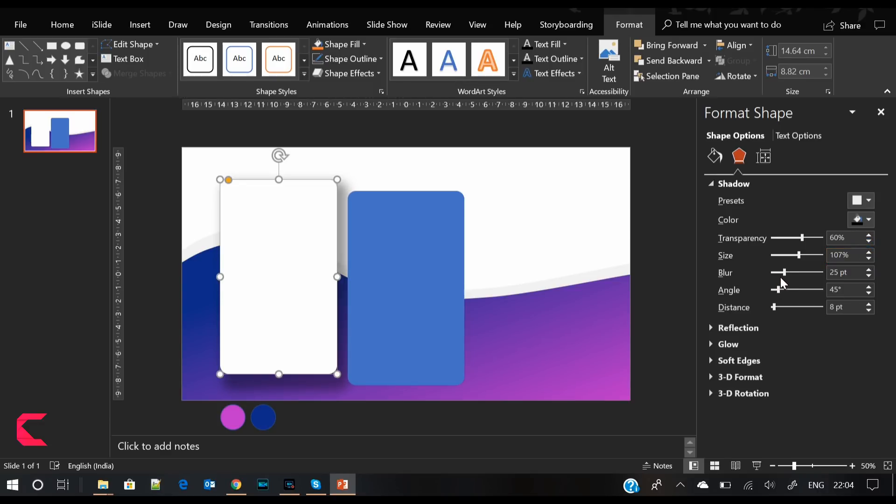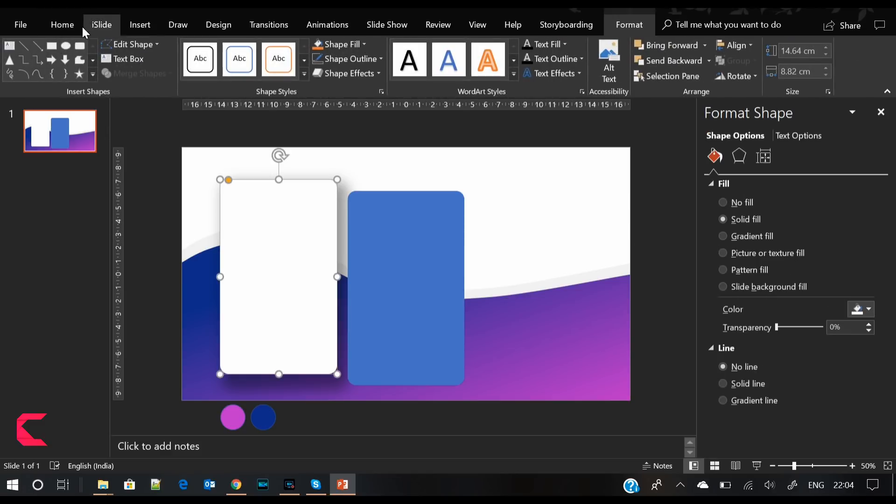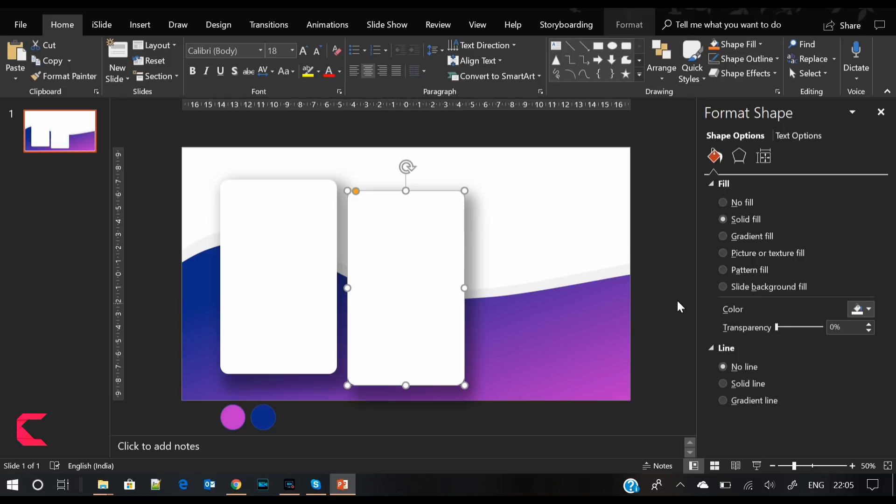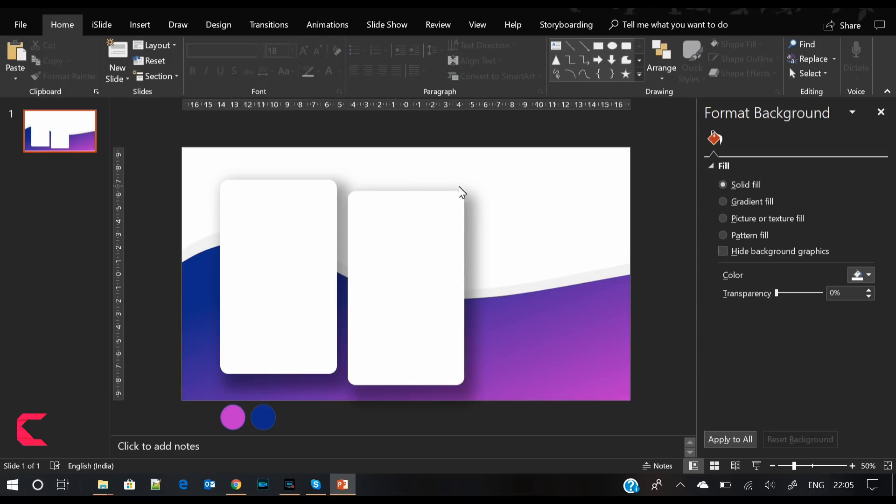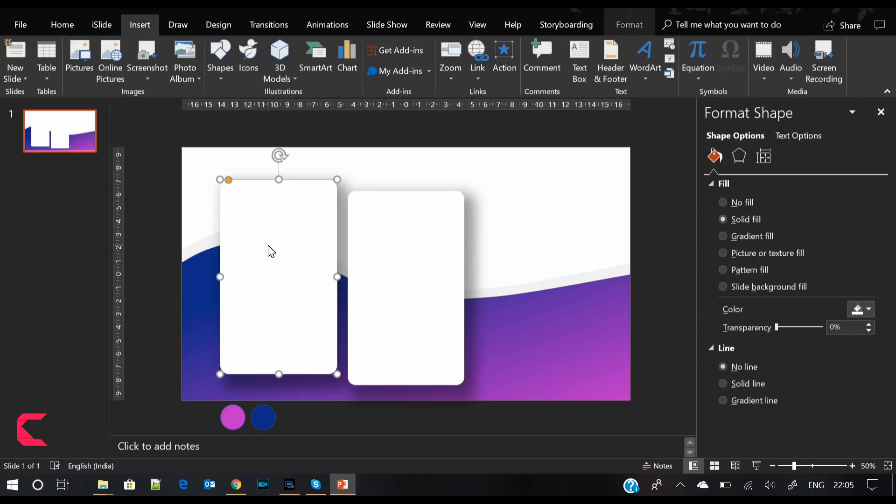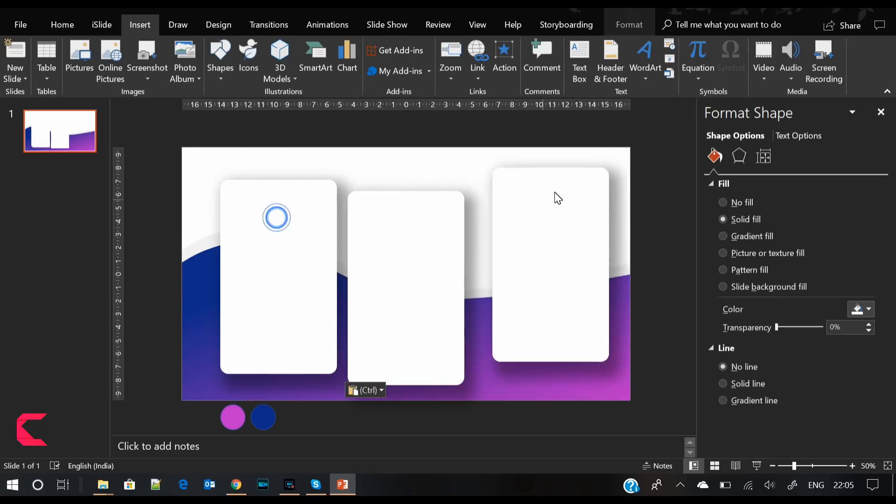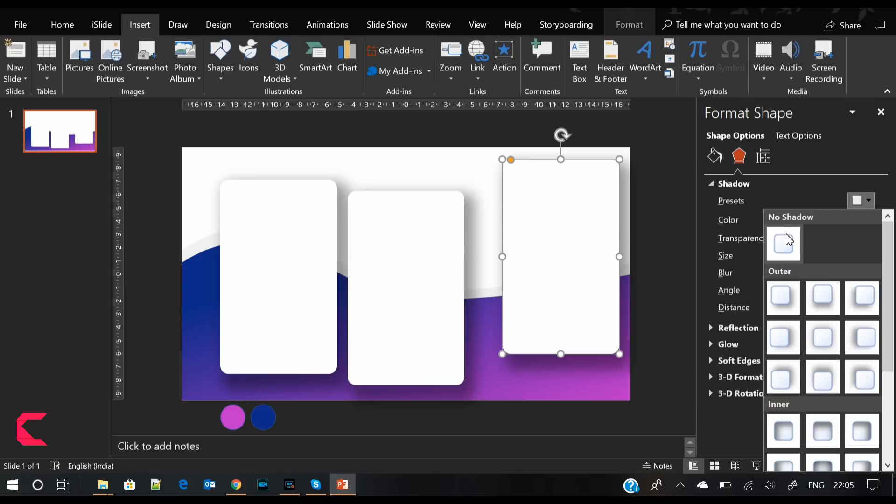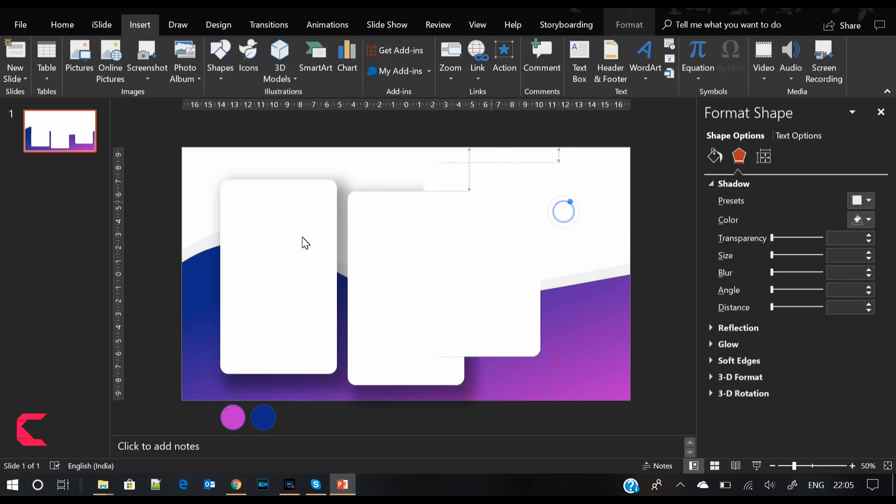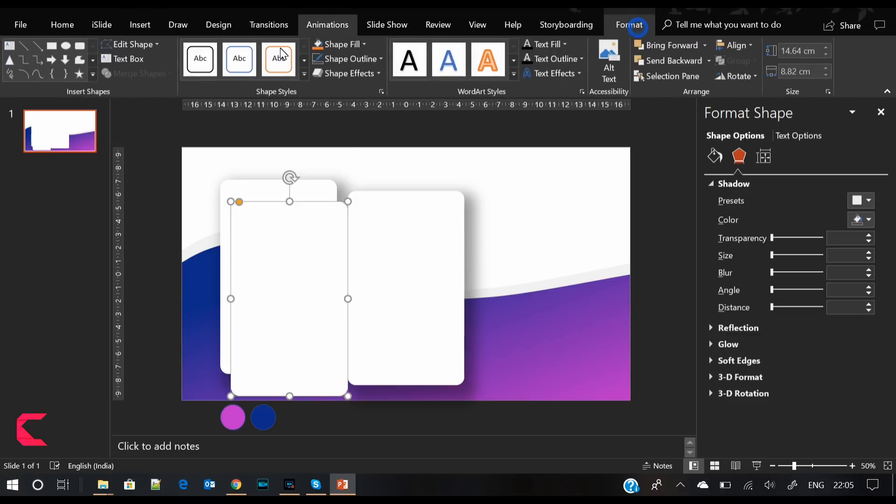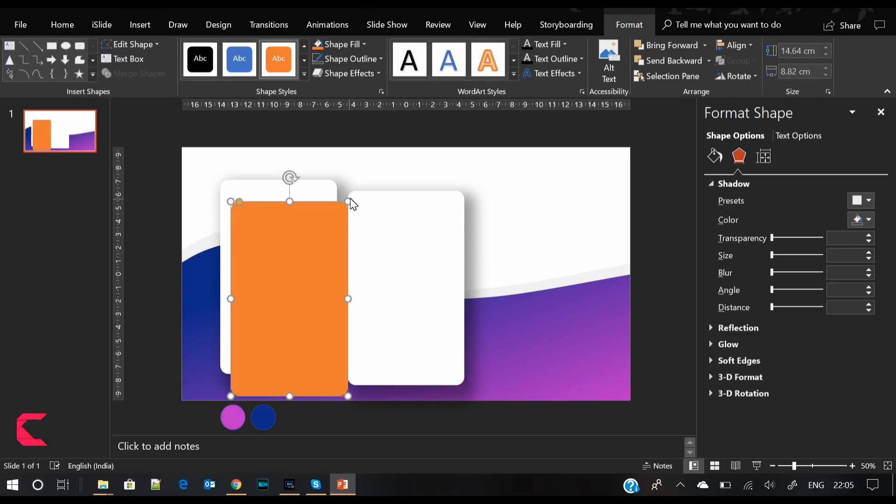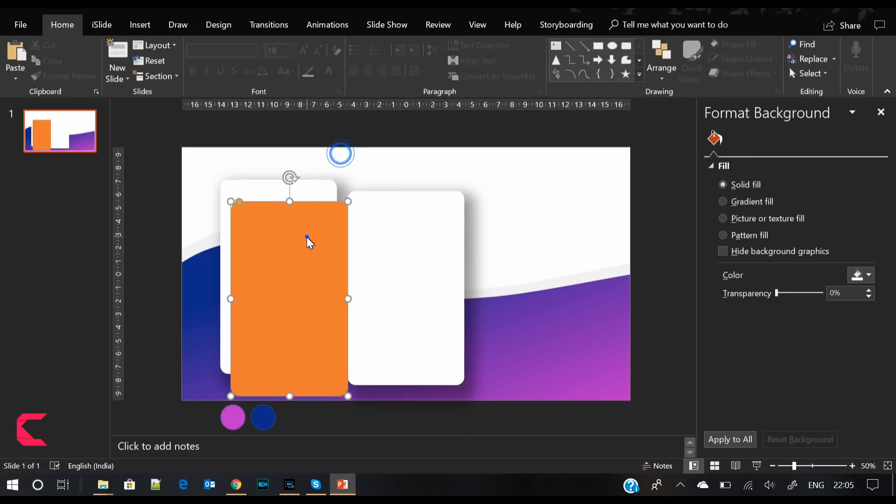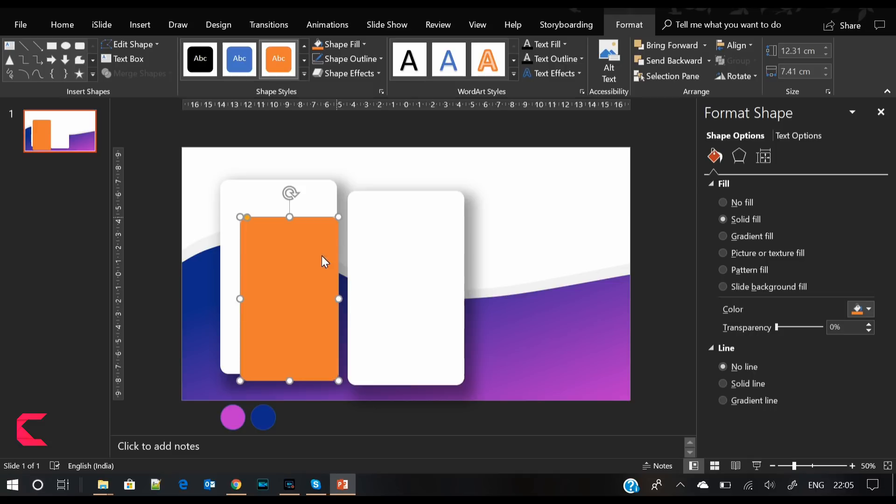Let's also apply the same to the next rectangle with format painter. Now again, create a copy of it, remove its shadow, and place it over the first rounded rectangle. What I'm doing here is creating a mobile screen kind of thing.